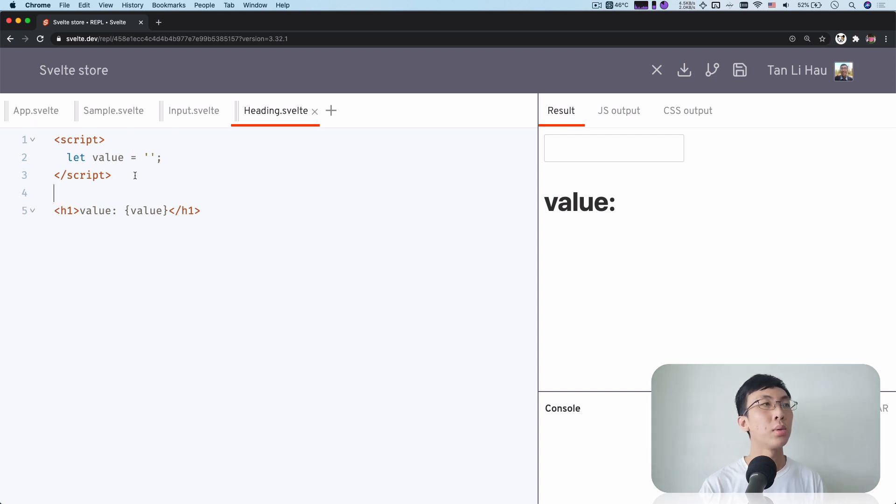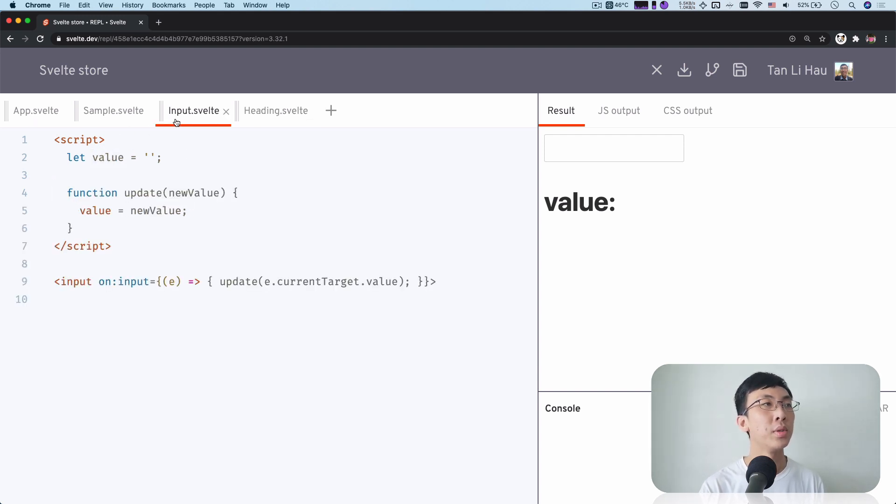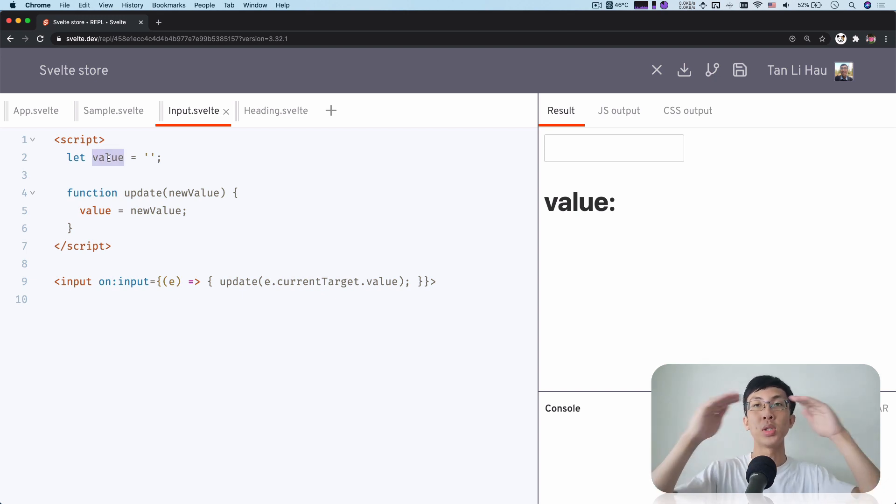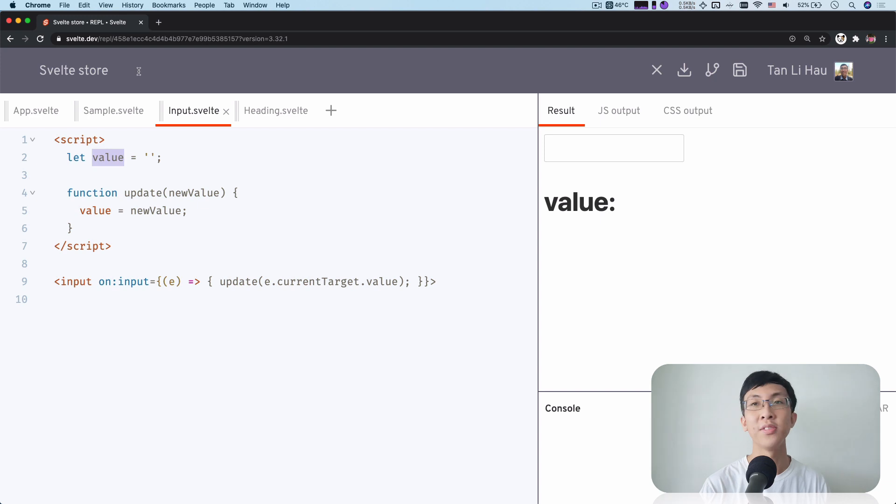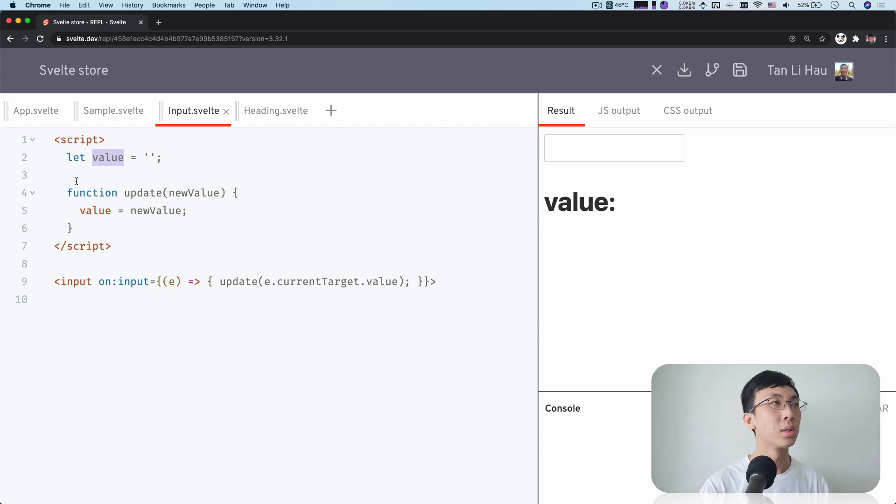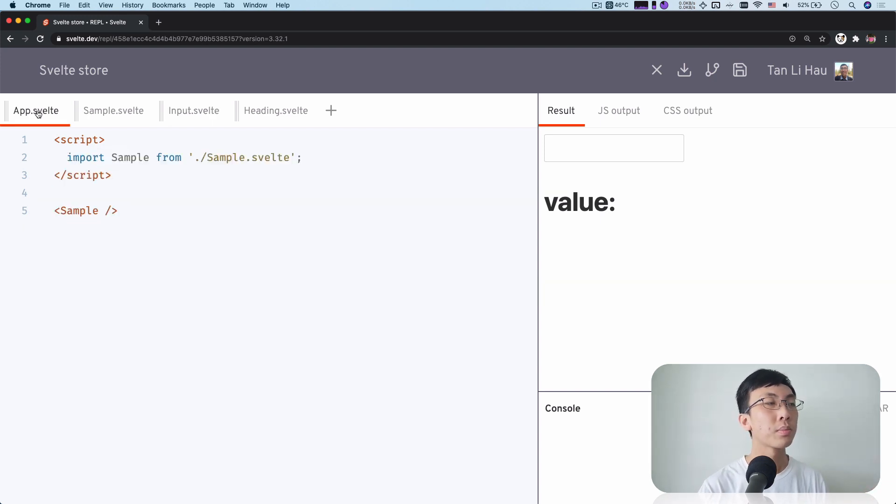So how do I share this value with this value in the input? How do I bridge them together so that I can share the same variables or states across the components?